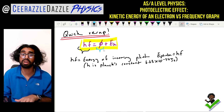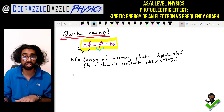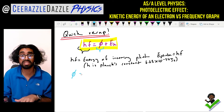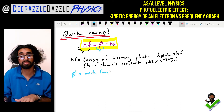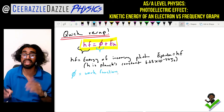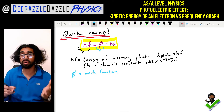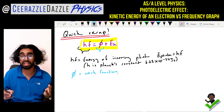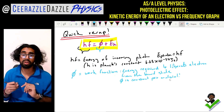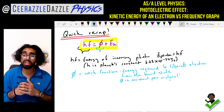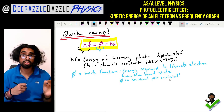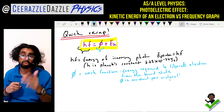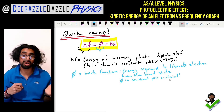Phi stands for the work function. The work function is simply the energy required to liberate the electron from its bound state. Phi is constant per material, so different metals will have a different value of the work function.